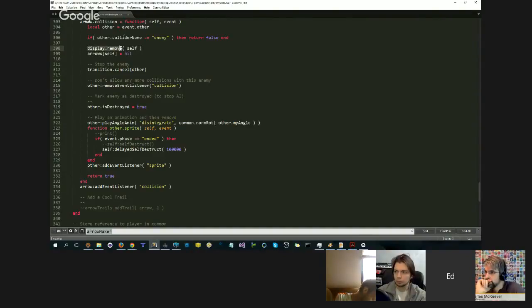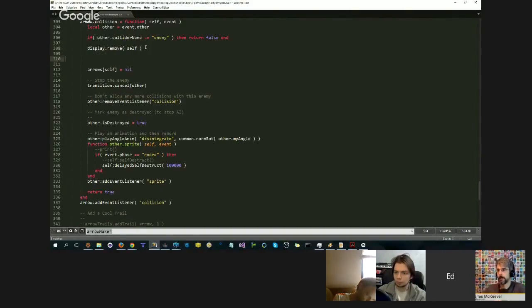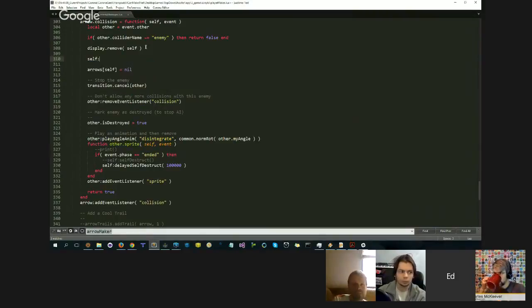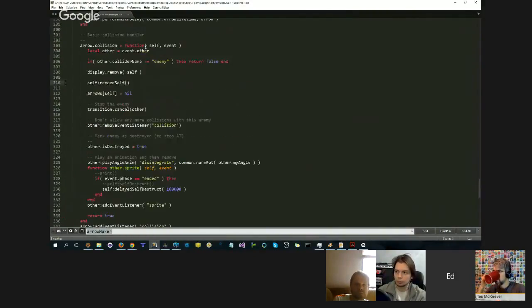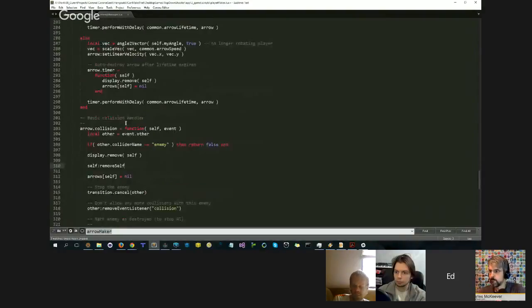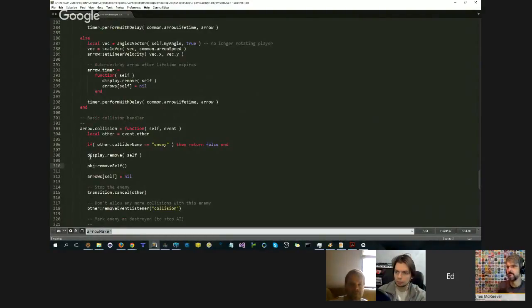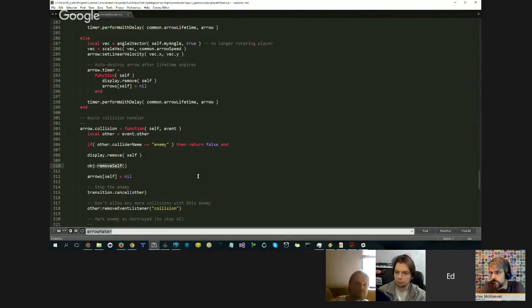It's worth noting that I use display.remove instead of, a lot of people I see them do this: self.remove self. They've got like an object, and they say remove self. This is one of my pet peeves.